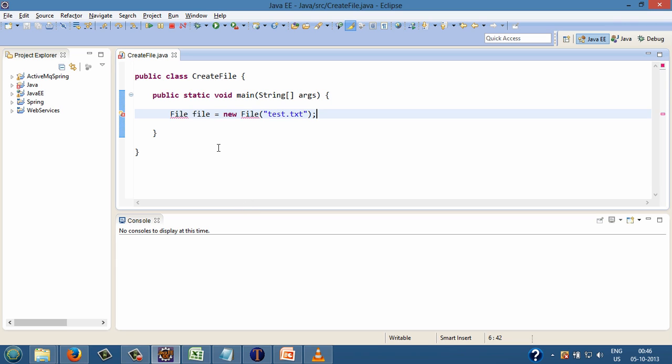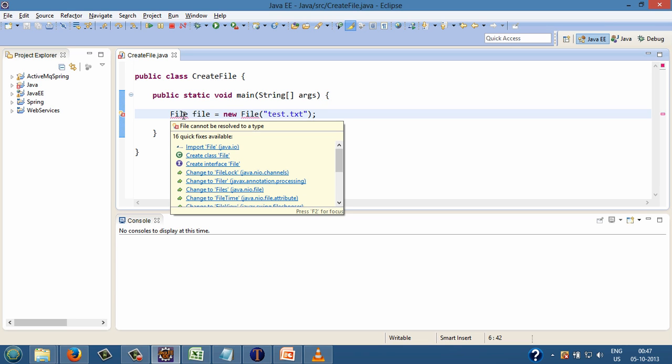Here I have passed string as test.txt. This will create file in the root of the Eclipse project where this Java class is present. In order to use file instance, first we have to import the file class present in the package java.io.file.